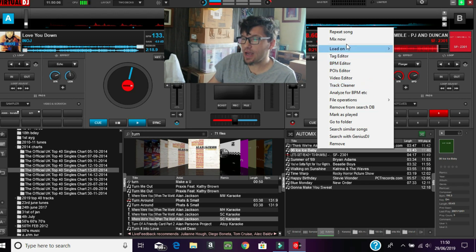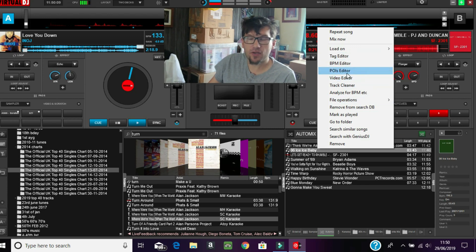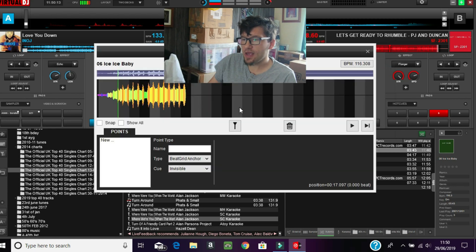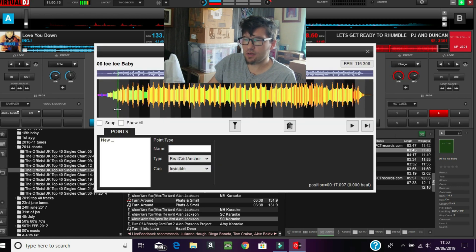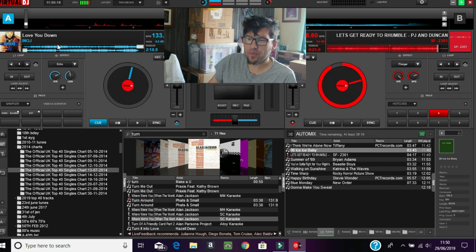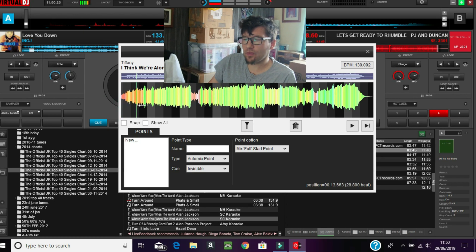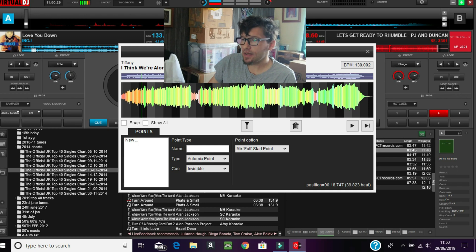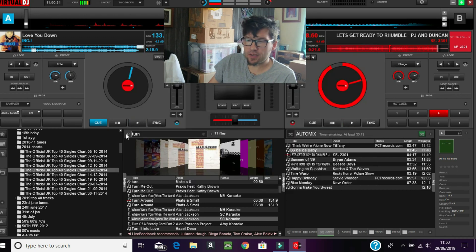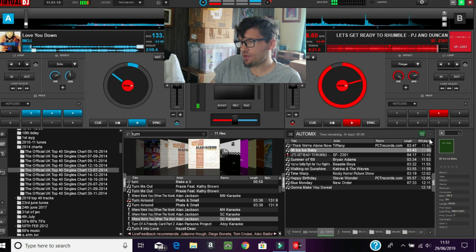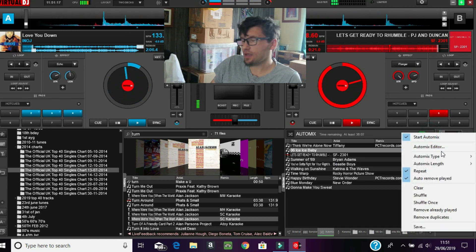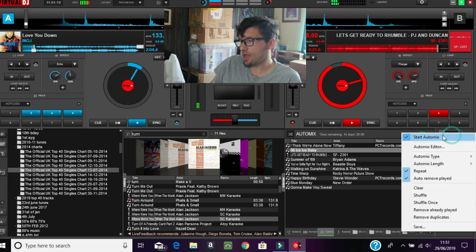All you do is right-click on the track, then you can go into the editors - for instance, like the POI editor - so you can do what you want with that. You can also right-click underneath the track to bring it in where you need it, if it needs to be playing before the other track finishes. That's the auto mix function.